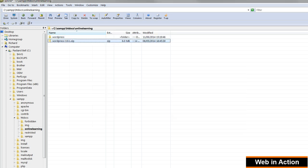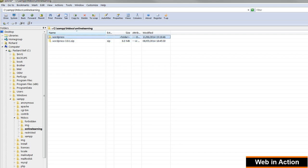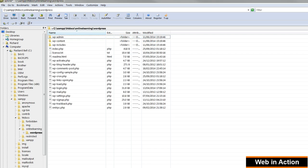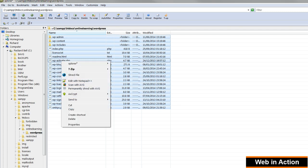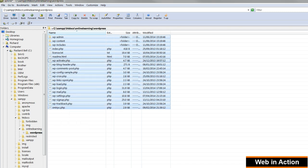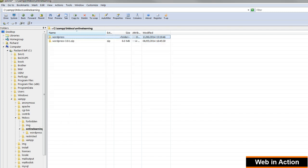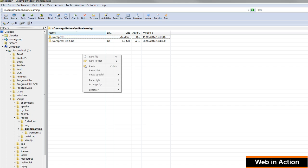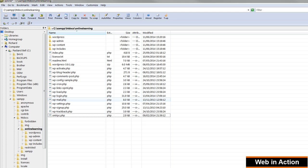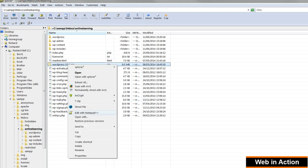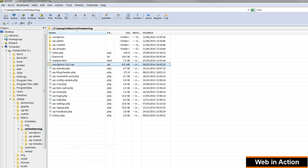We don't want the website to be in this WordPress sub-directory so select everything, all the files. Right click and choose Cut and paste all the files into the Online Learning folder. And then you can delete the empty WordPress folder and the zip file.